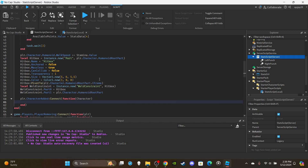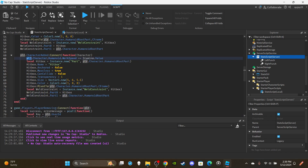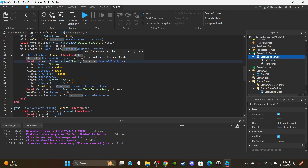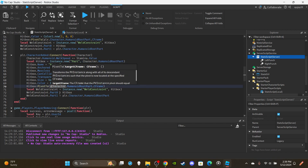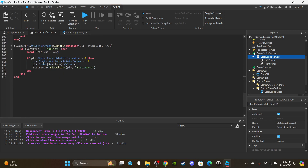Set up a `player.CharacterAdded:Connect(function(character)` callback and copy everything we just wrote — the walk speed update and the hitbox creation — into it. This ensures that every time the player dies and respawns, their walk speed is updated and they get a fresh hitbox.